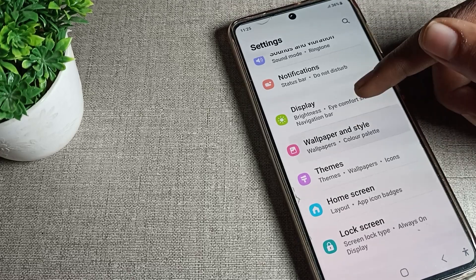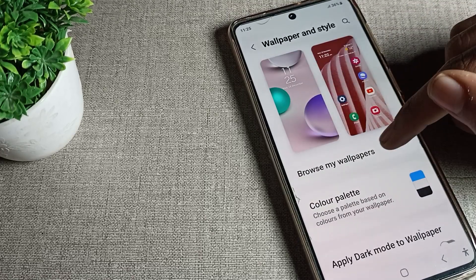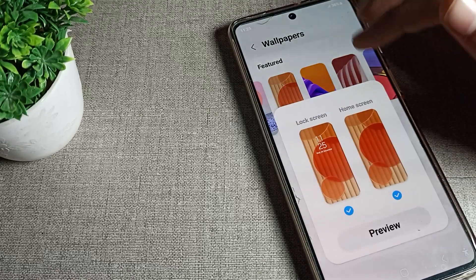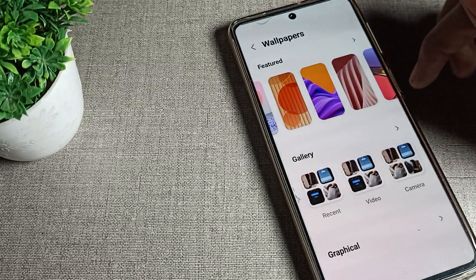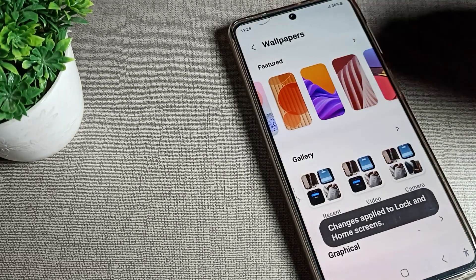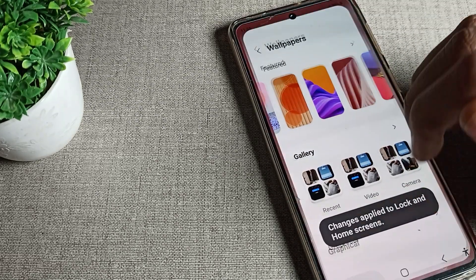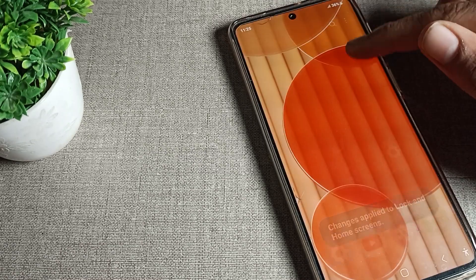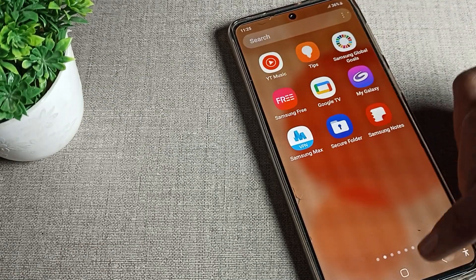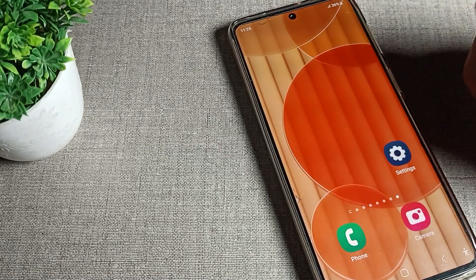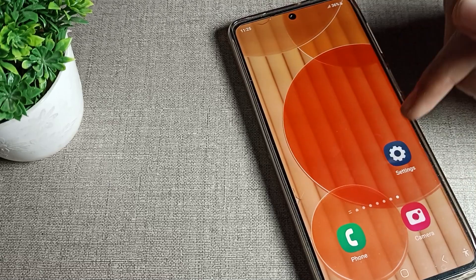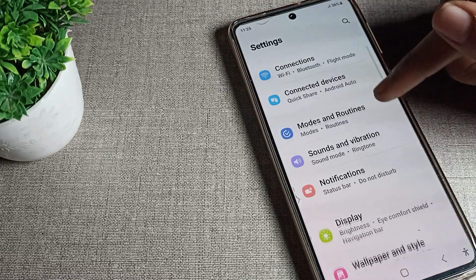Hello friends, welcome back to my YouTube channel. Today we are going to talk about Samsung phone settings, and we will show you how to hide apps in your Samsung phone device. Without wasting time, we will go into phone settings.